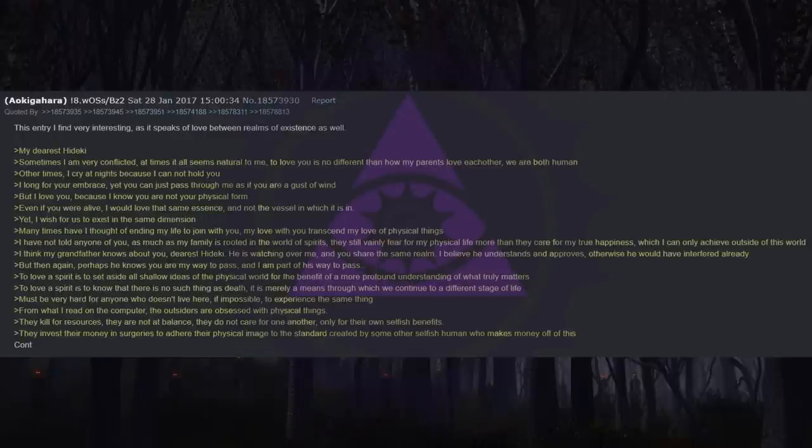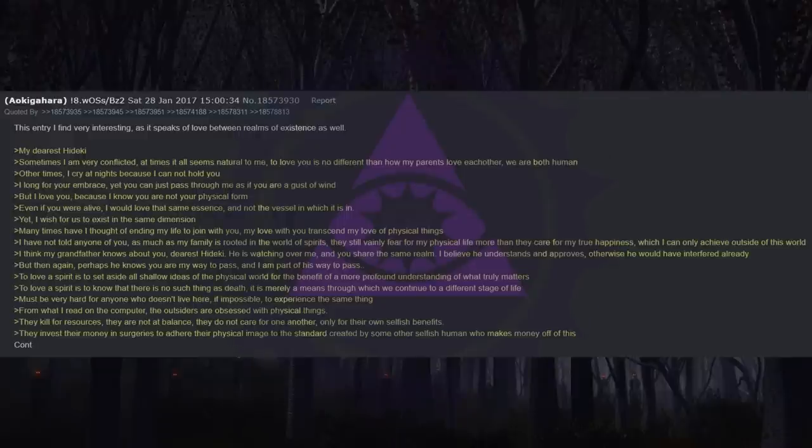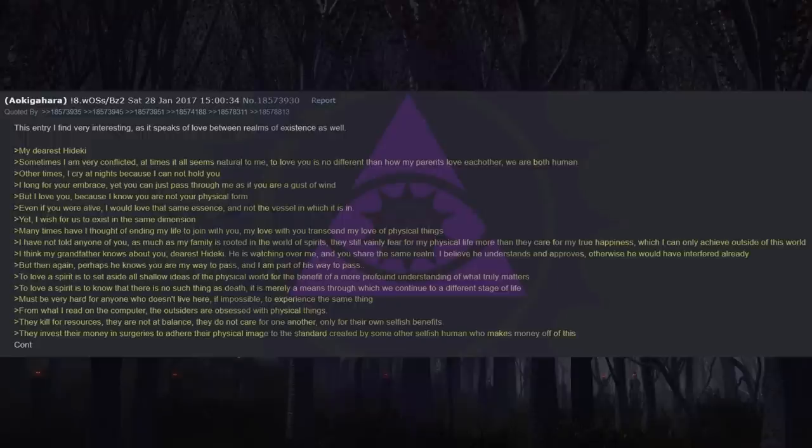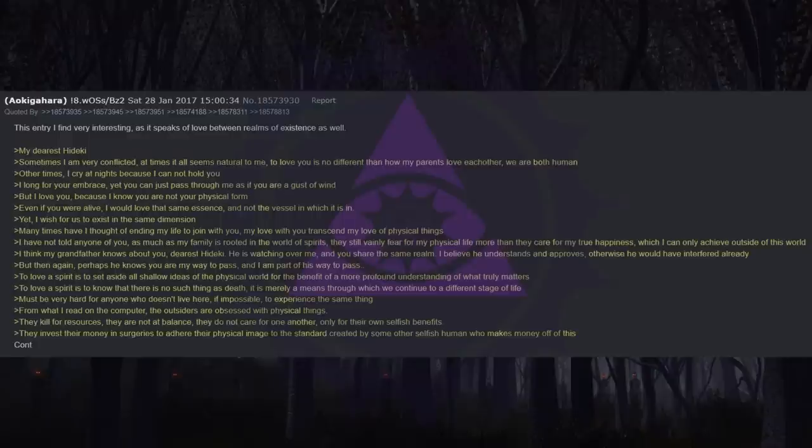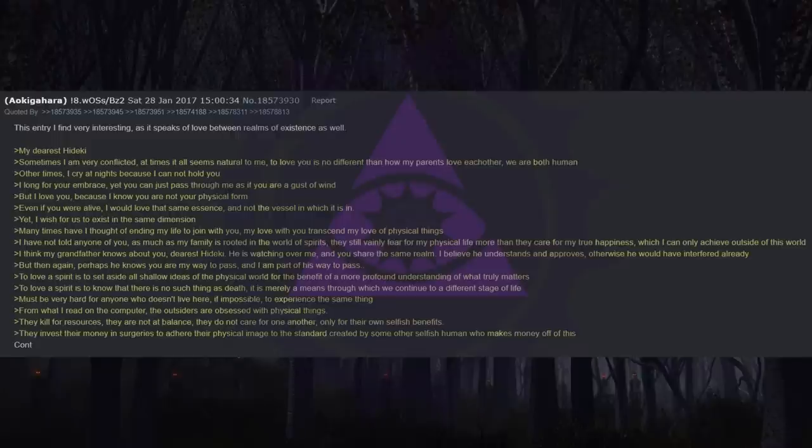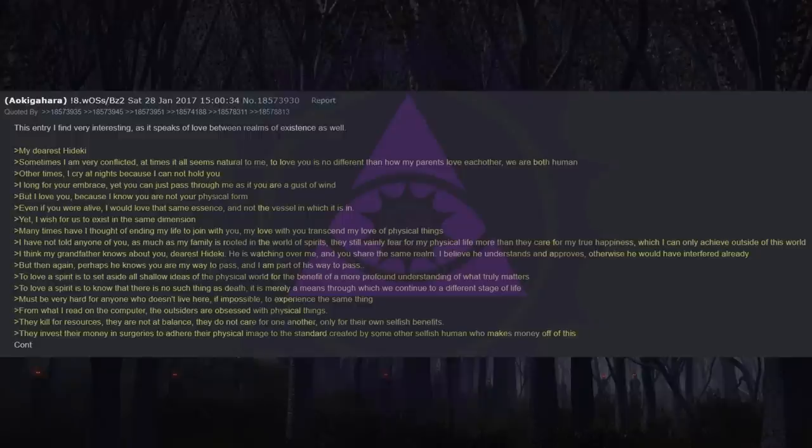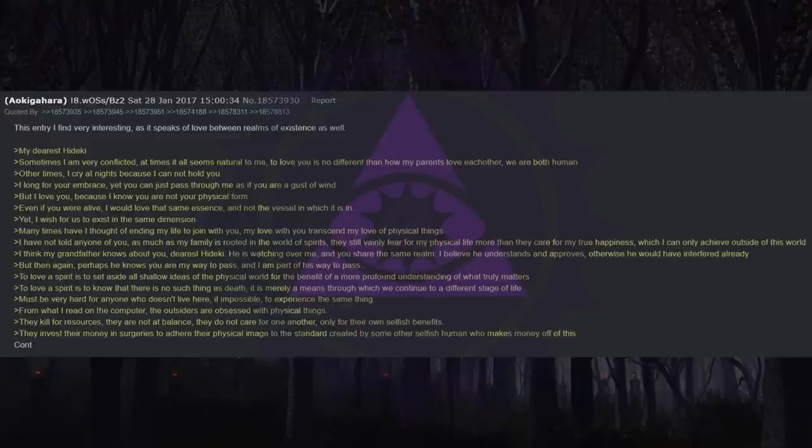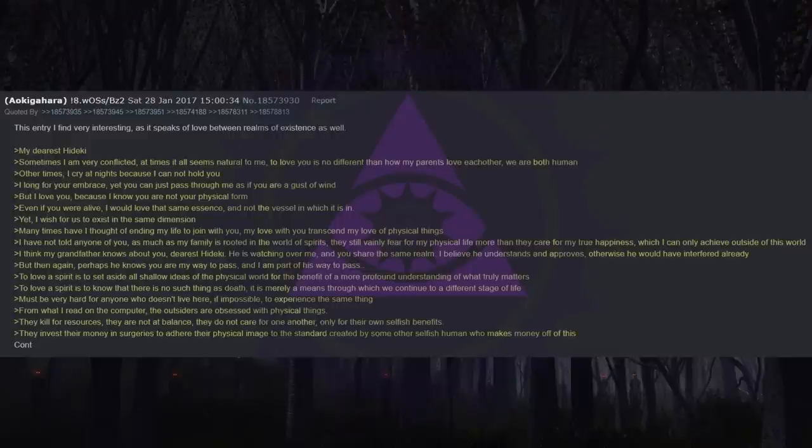This entry I find very interesting, as it speaks of love between realms of existence as well. My dearest Heike, sometimes I am very conflicted. At times it all seems natural to me. To love you is no different than how my parents love each other. We are both human. Other times, I cry at nights because I cannot hold you. I long for your embrace, yet you can just pass through me as if you are a gust of wind. But I love you, because I know you are not your physical form. Even if you were alive, I would love that same essence and not the vessel in which it is in. Yet I wish for us to exist in the same dimension. Many times have I thought of ending my life to join with you. My love with you transcends my love of physical things. I have not told anyone of you. As much as my family is rooted in the world of spirits, they still vainly fear for my physical life more than they care for my true happiness, which I can only achieve outside of this world.